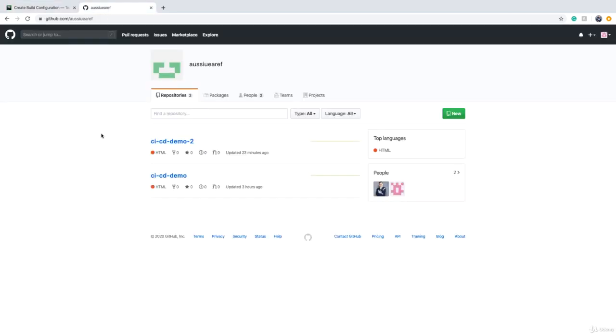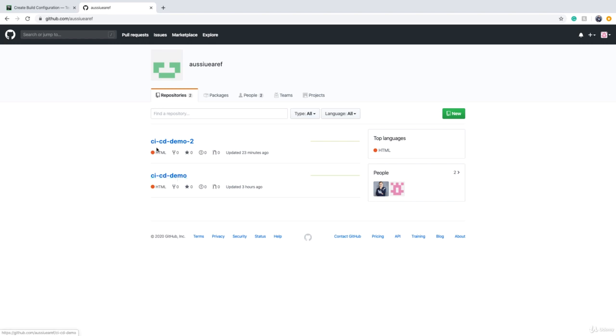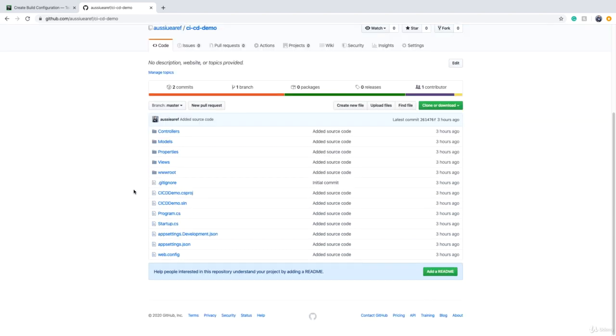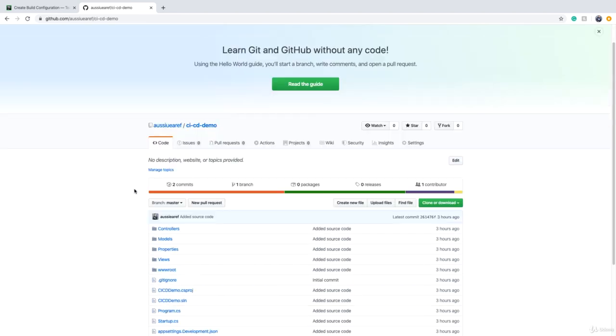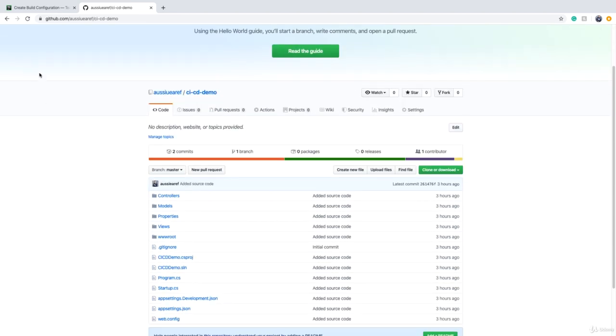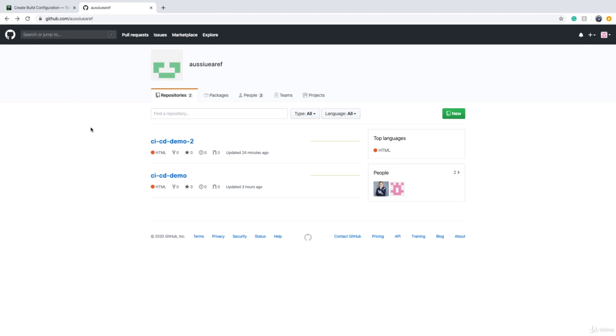Before that, let's have a look at the source code that we have on GitHub. I have created an organization and there are two repositories on that organization: one is CICD Demo and one is CICD Demo2. It doesn't matter what code is in it. All we want to do is to access this code and check it out.